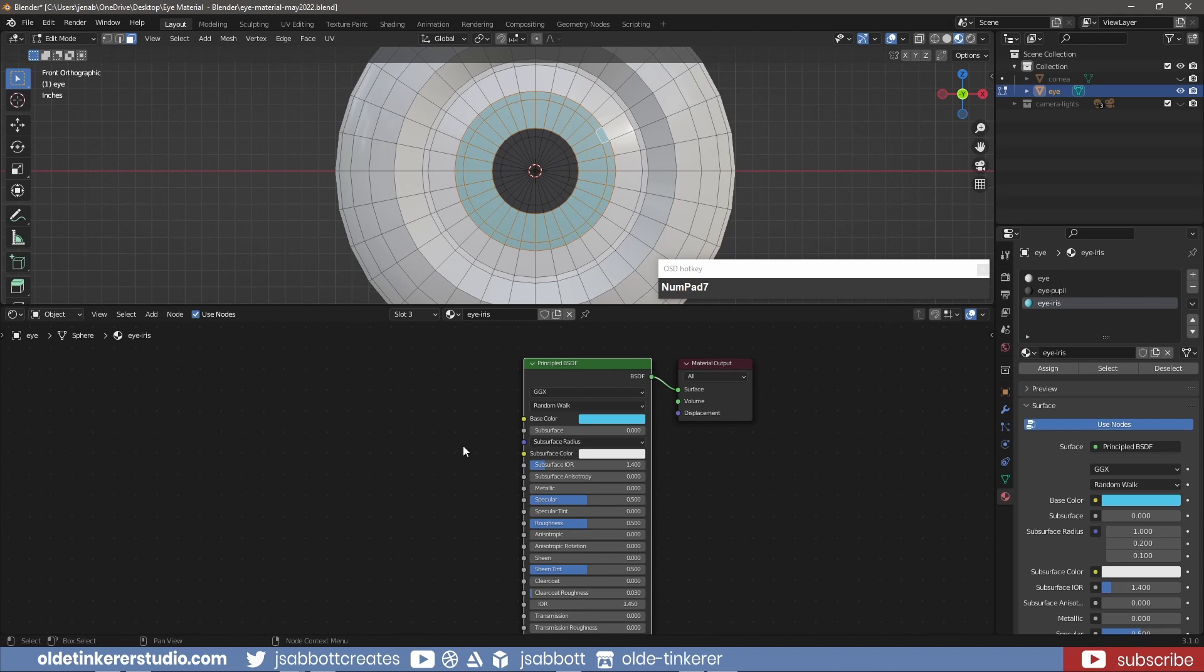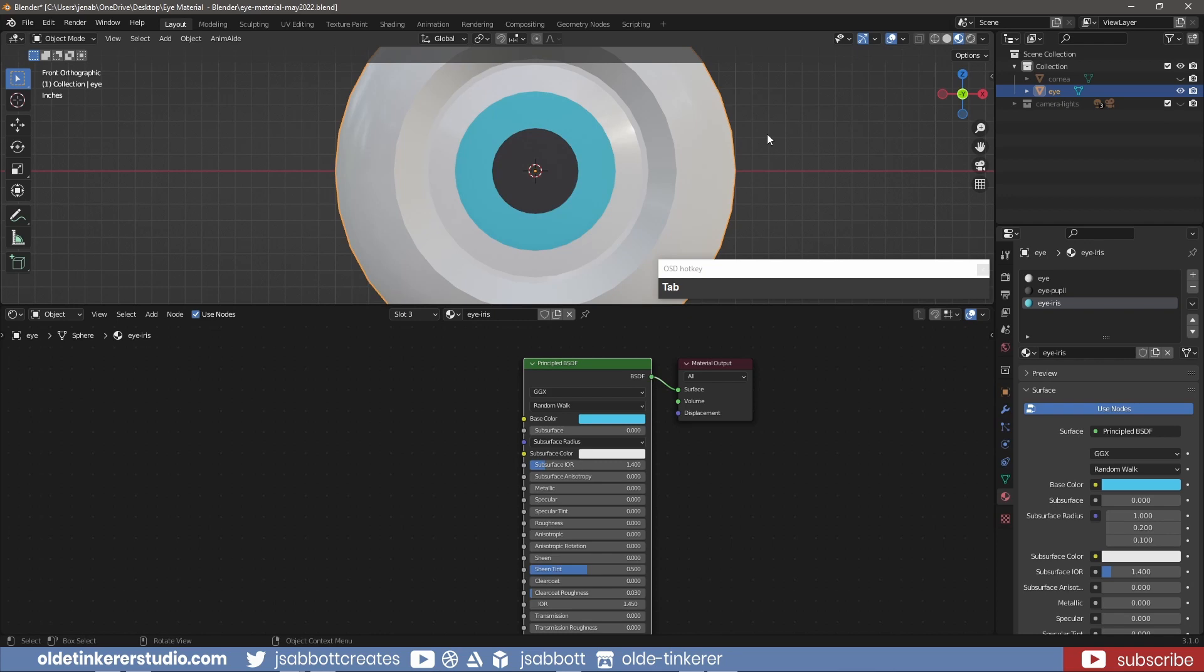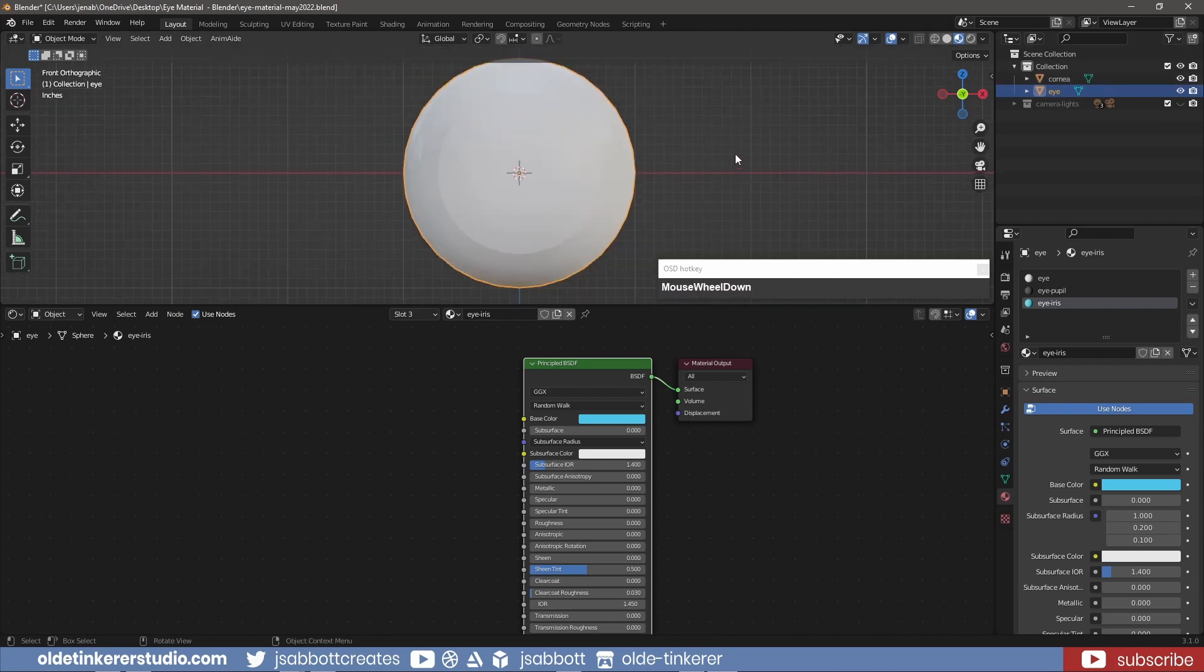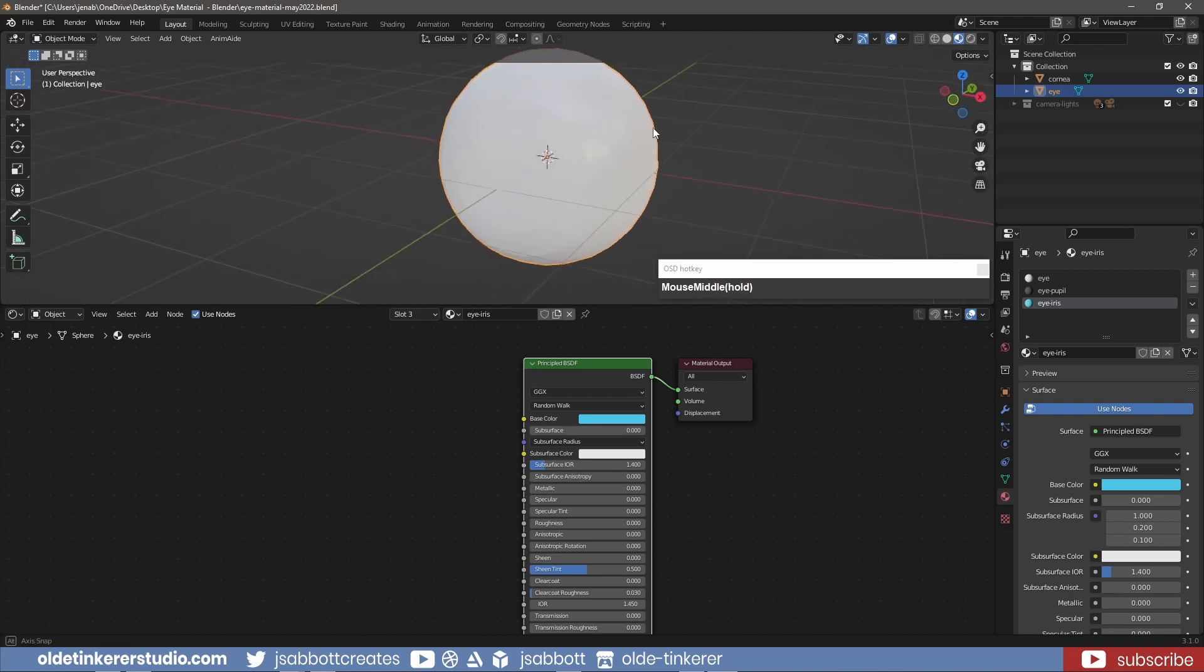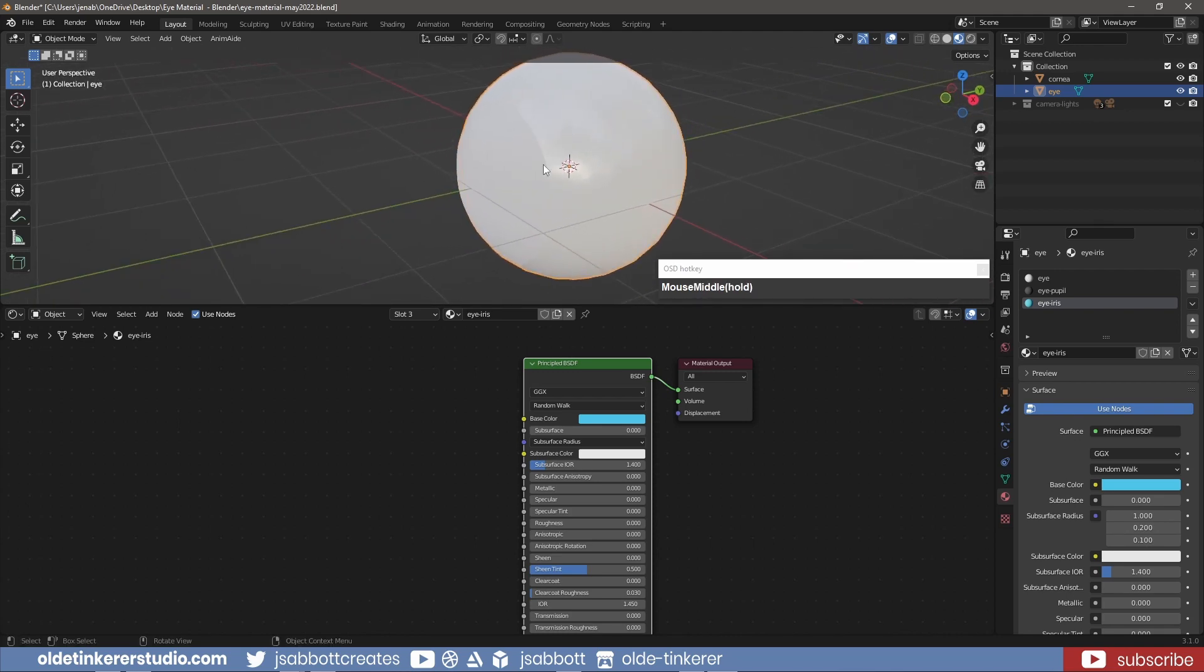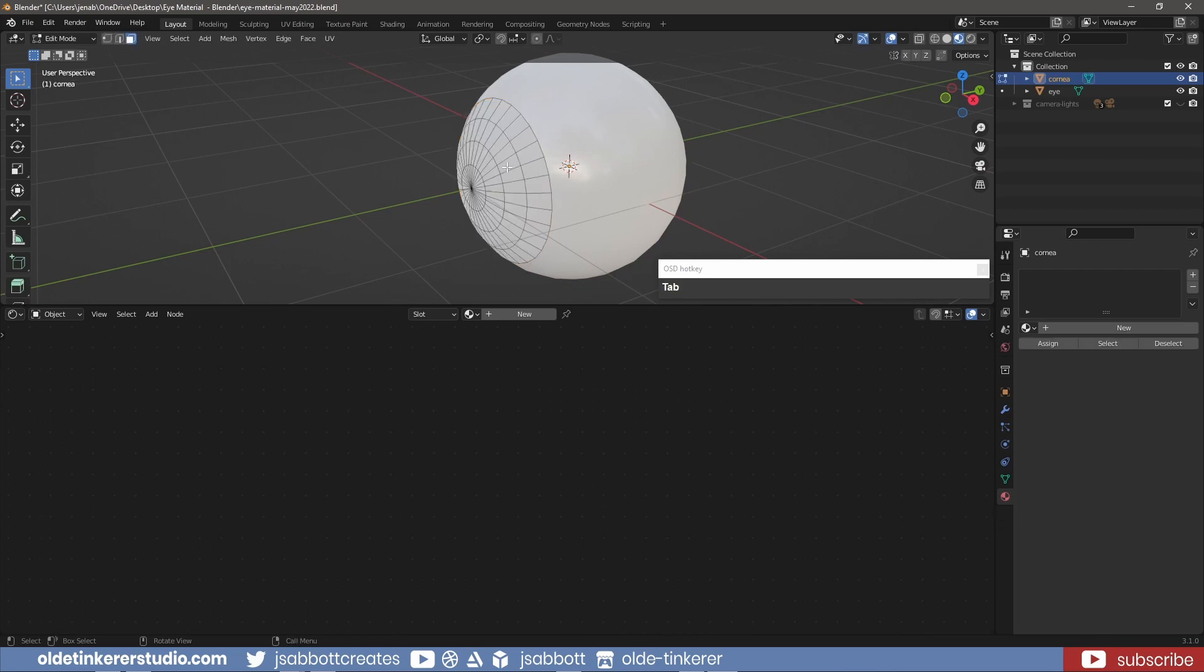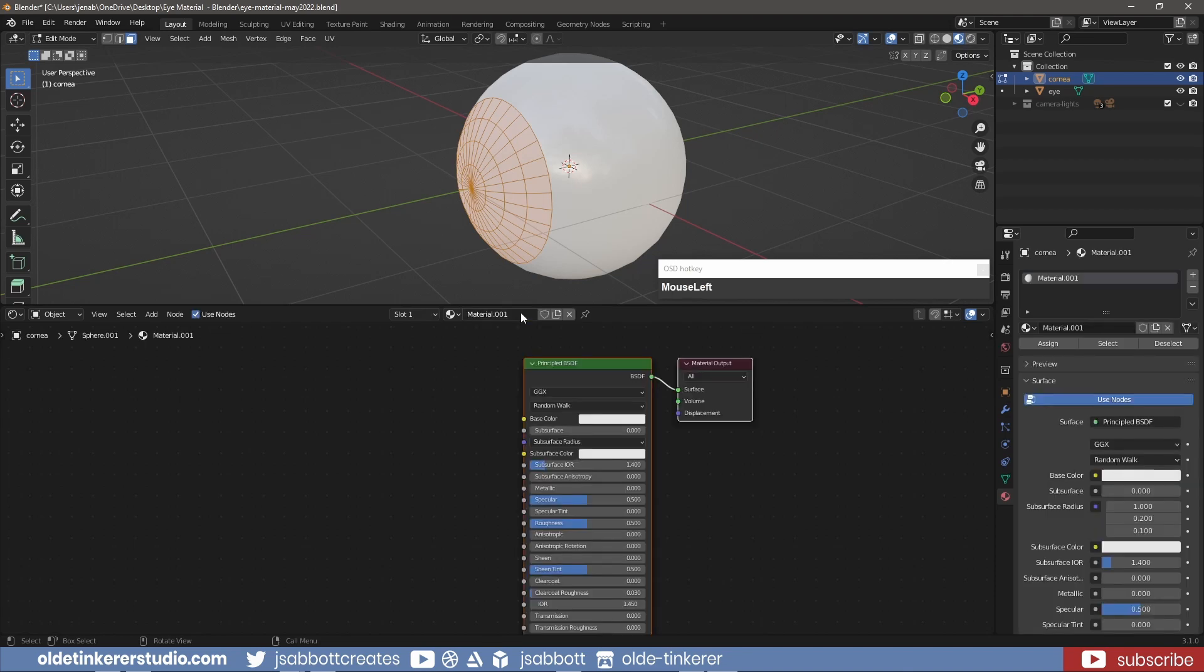Change the specular, specular tint and roughness to 0.3. Unhide the cornea using Alt-H. Make a new material for the cornea.